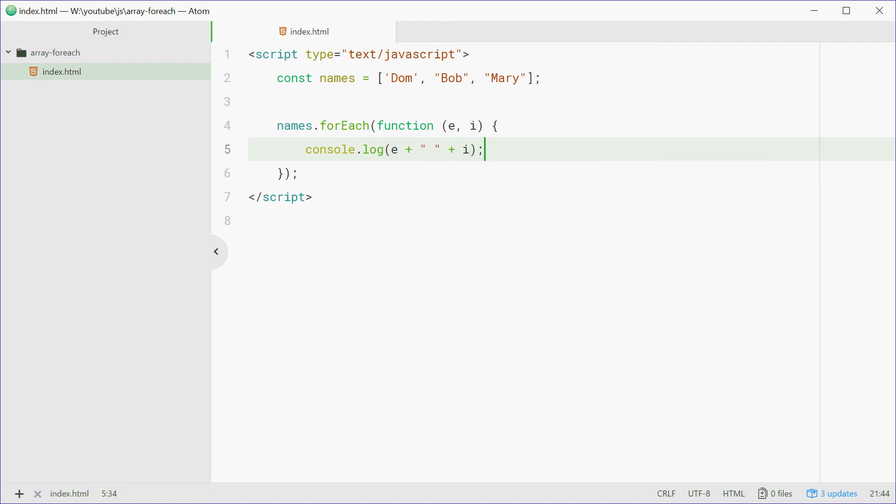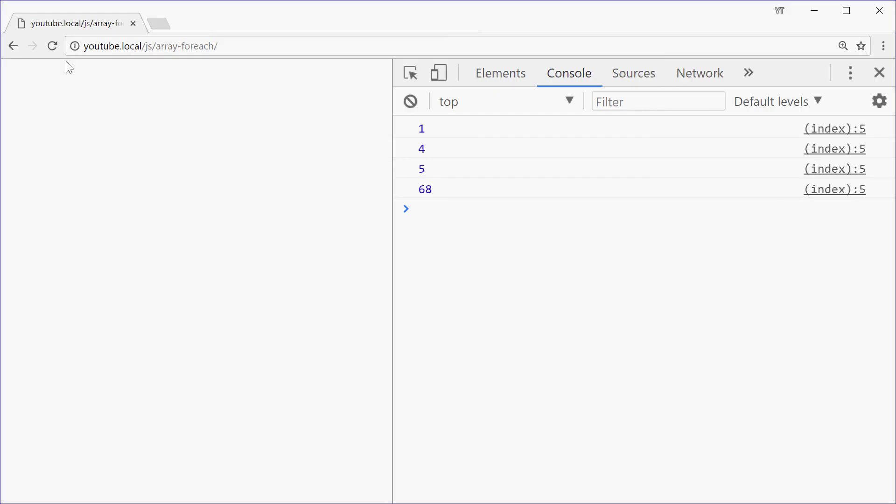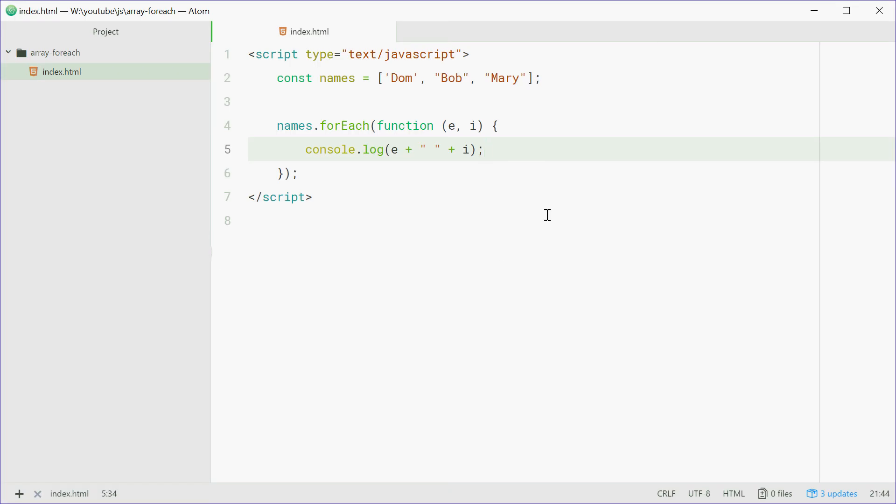So now in the browser we can refresh and we see dom 0, bob 1 and mary 2. So as we can see, I is the index of each element as it goes through it.